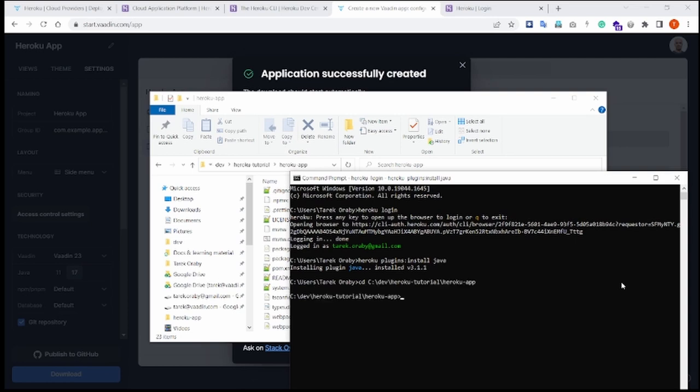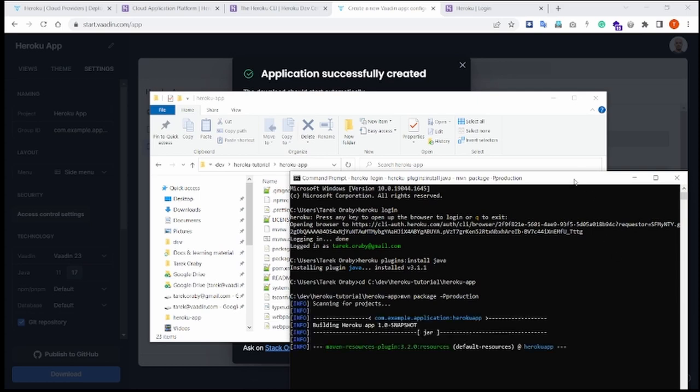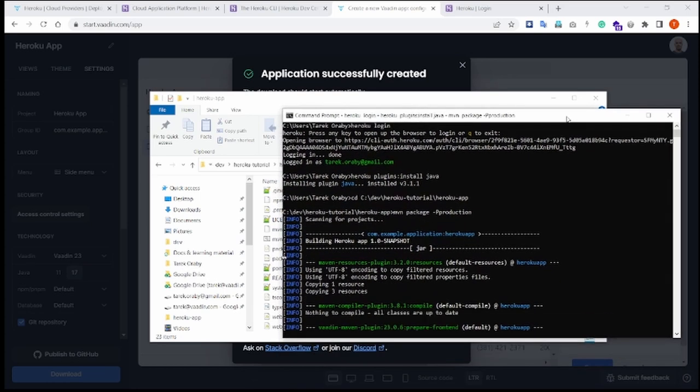And what we first need to do is to create a jar of our application. So we can do that using the command mvn package -p production. And that will take a moment to complete, but once completed, we will have a jar of our application that we then can upload to Heroku.